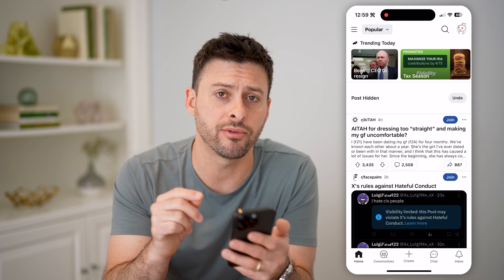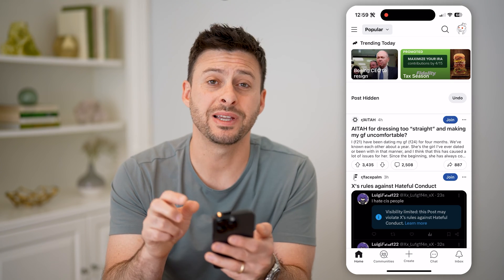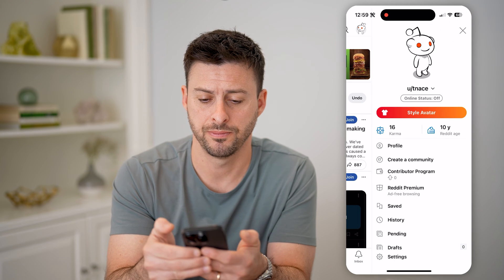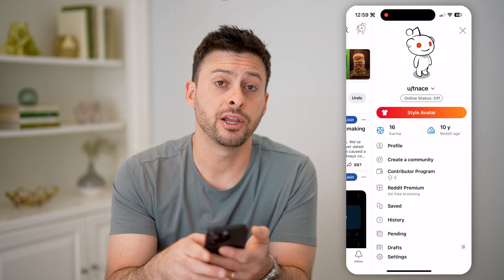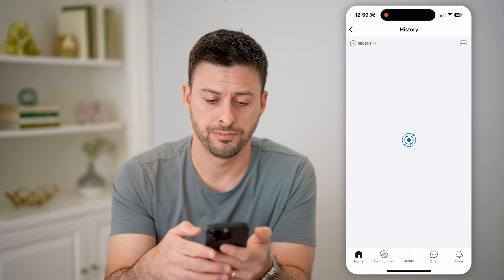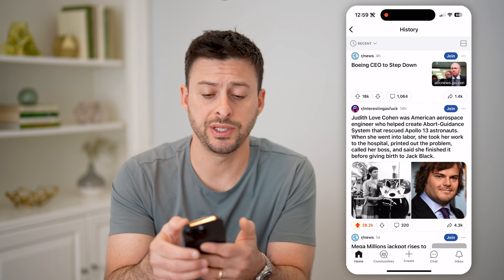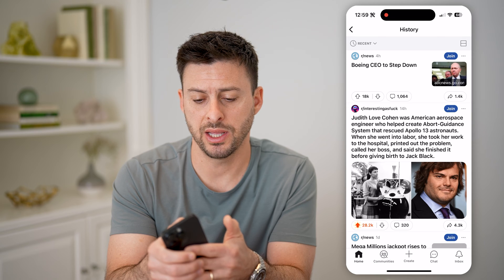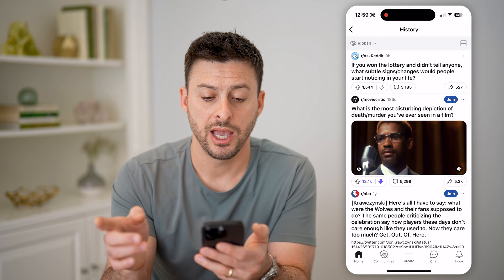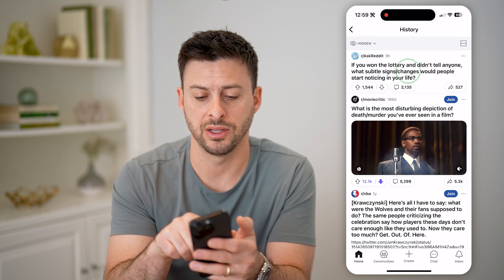However, I can find every single post that I've hidden just by tapping on the profile icon at the very top right. And then on here, we're going to choose history midway down. You'll be able to see at the top left is recent, but let's tap on that to filter it down to just hidden. And you'll be able to see here are various ones that I've hidden.